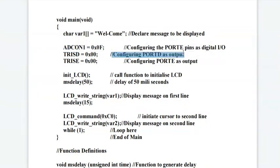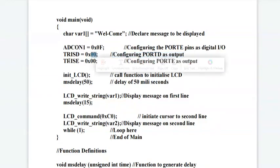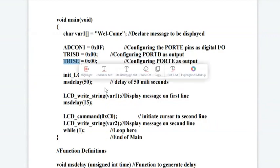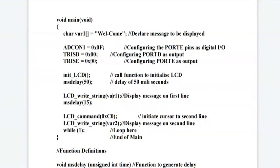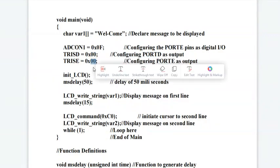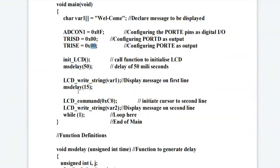TRISD is a tri-state buffer register used in PIC controller. We will configure the port D as output by writing 0x00 to it. And we will configure port E also output by making it 0x00.